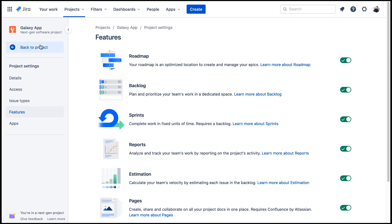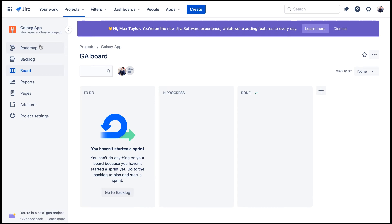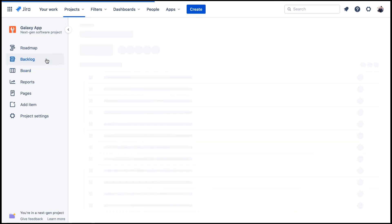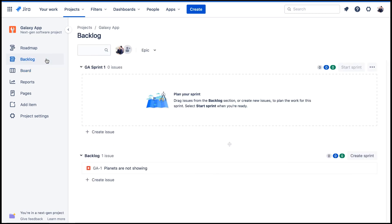And now we can see the project sidebar. Now it has Backlog and Reports. And on the Backlog page, you see an area to create Sprints at the top of the page.